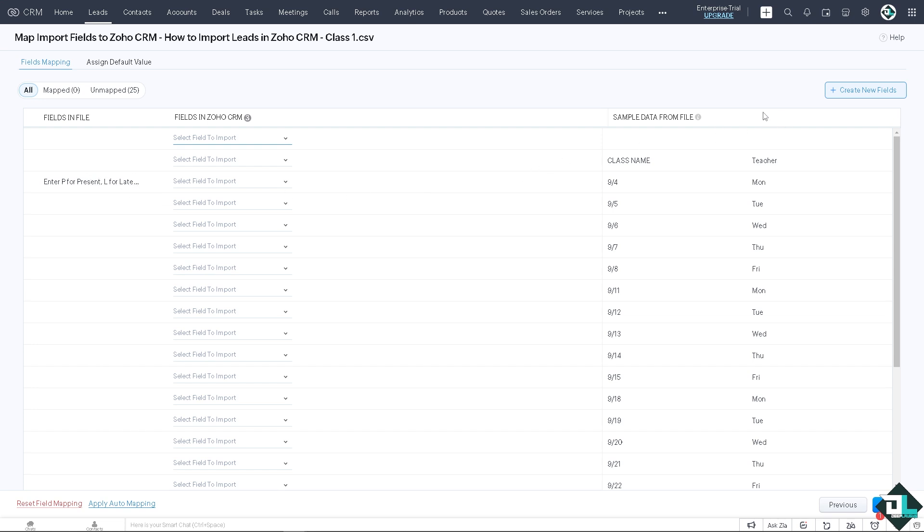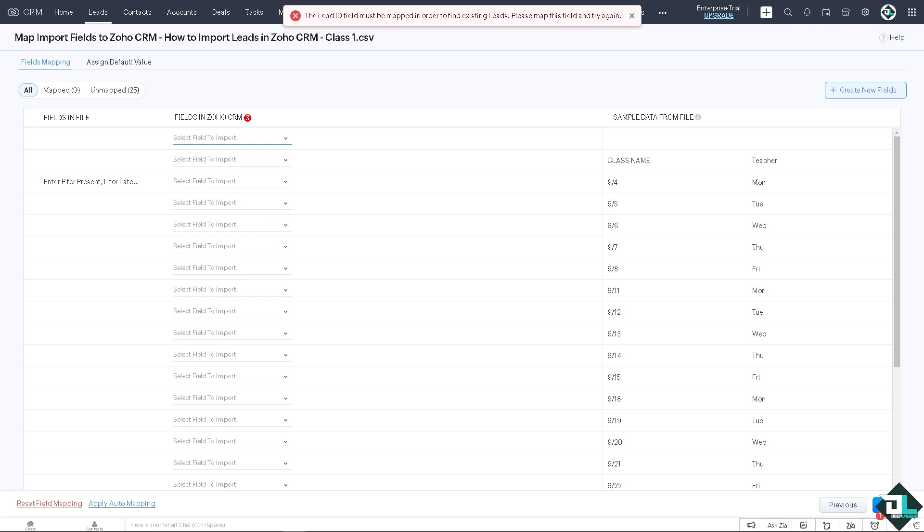Once you click on next, you might want to make sure that you click on the correct field. All right, from here you can create new fields if you wanted. You can customize and you can reset field mapping and apply auto mapping if you want it. Click on next.